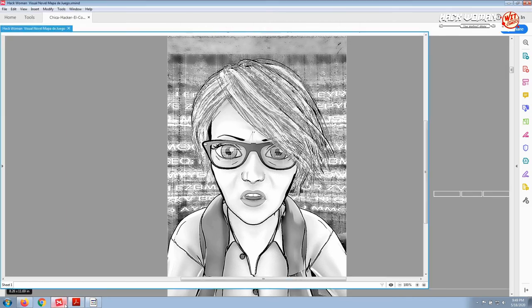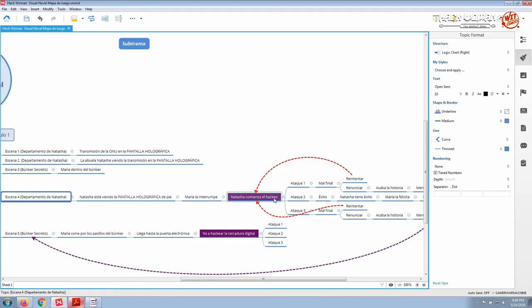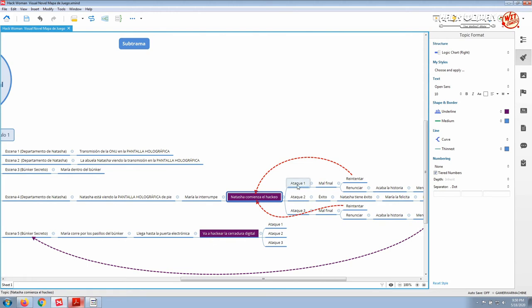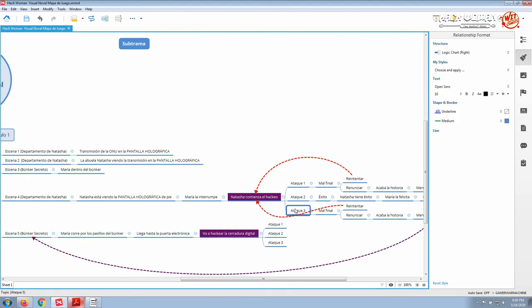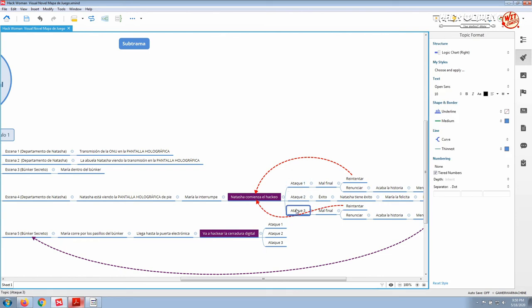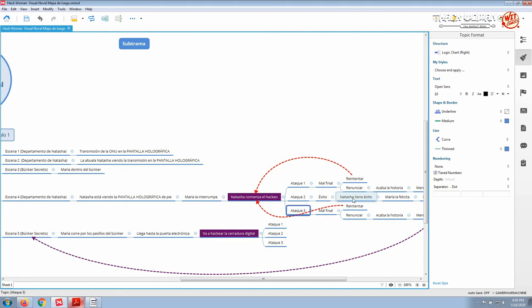Here, something happens in this page. Natasha is performing the hacking attack. So what I did was to create a screen here to allow the gamer or the reader of the story to become the protagonist herself. Here the user, the gamer, will have the opportunity to choose three different kinds of attack. Two of them are wrong and will lead to a bad ending. Only one will be successful and will allow the reader, the gamer, to continue the story.